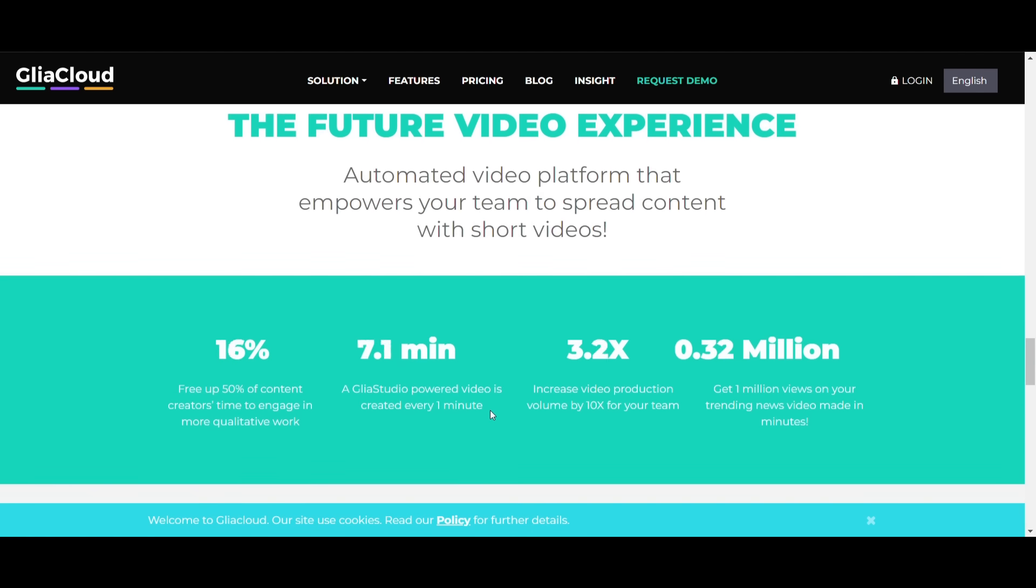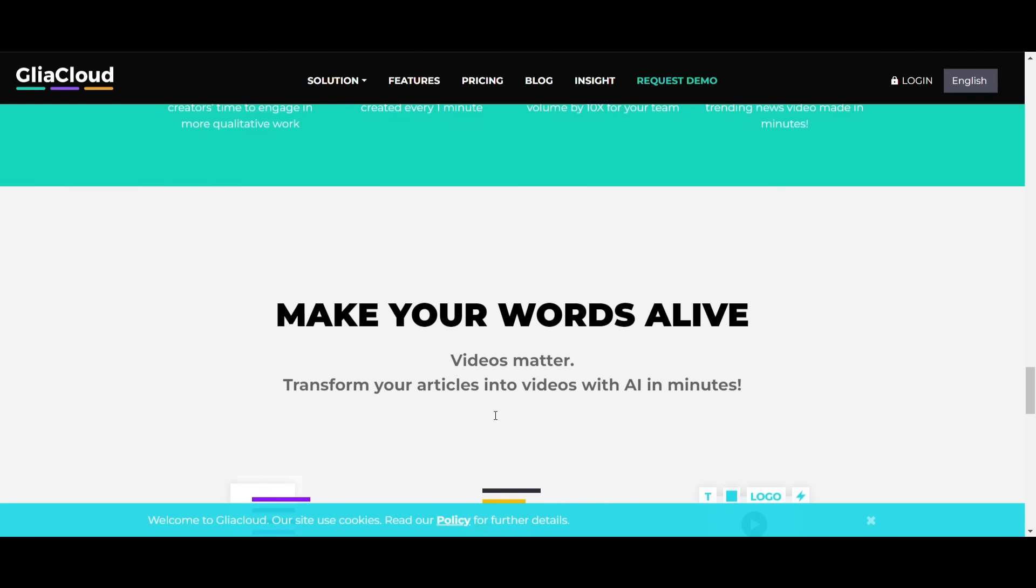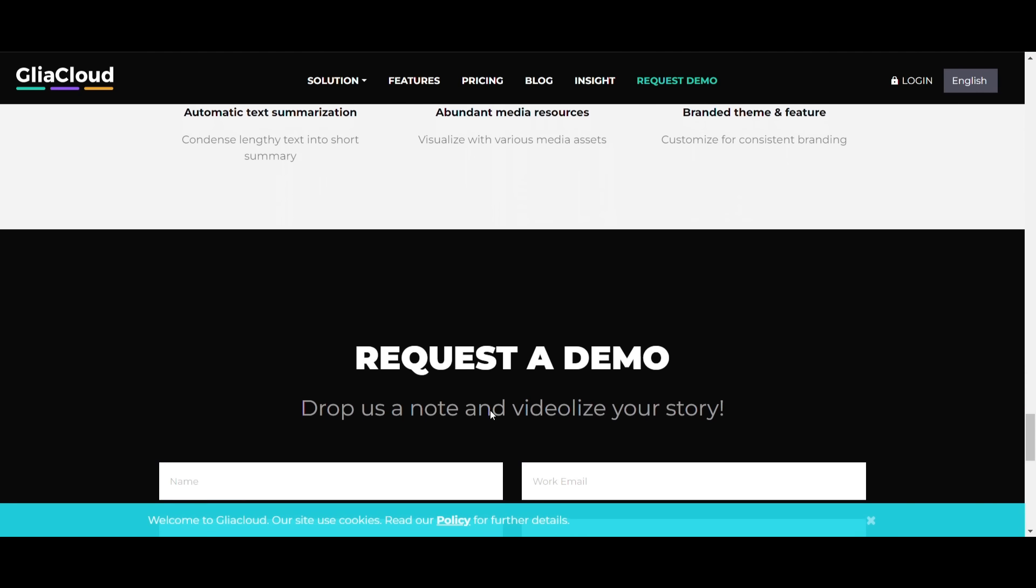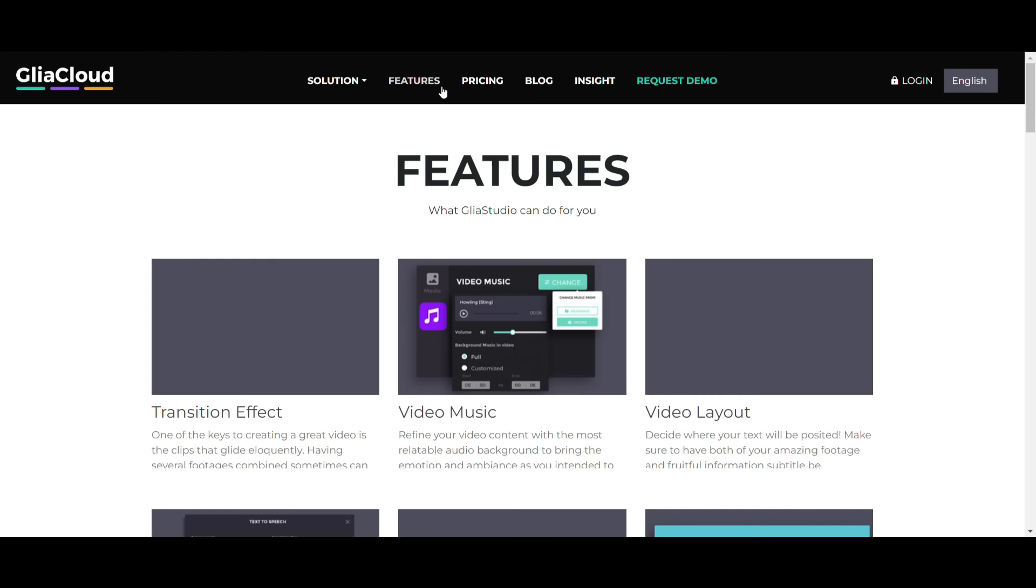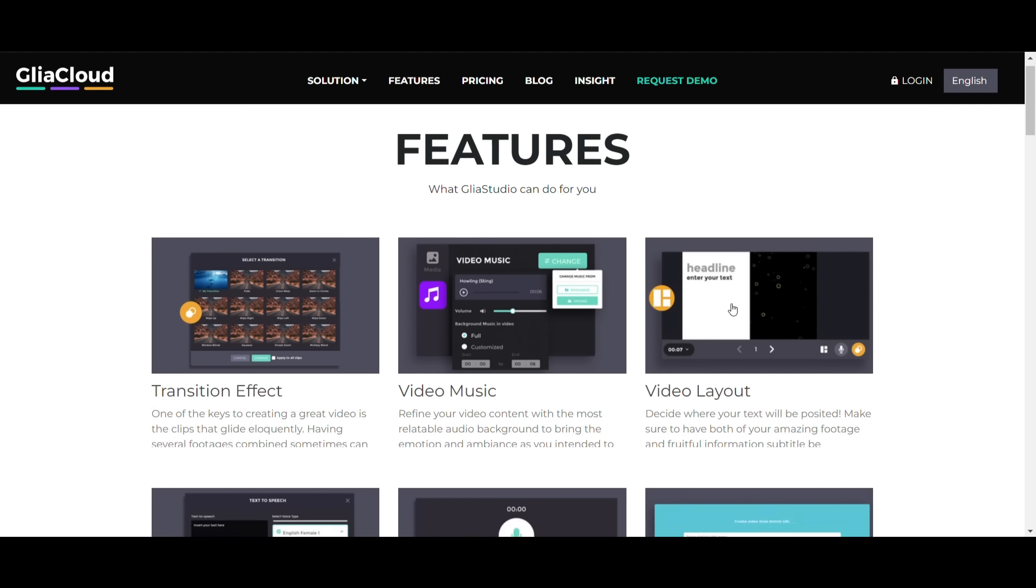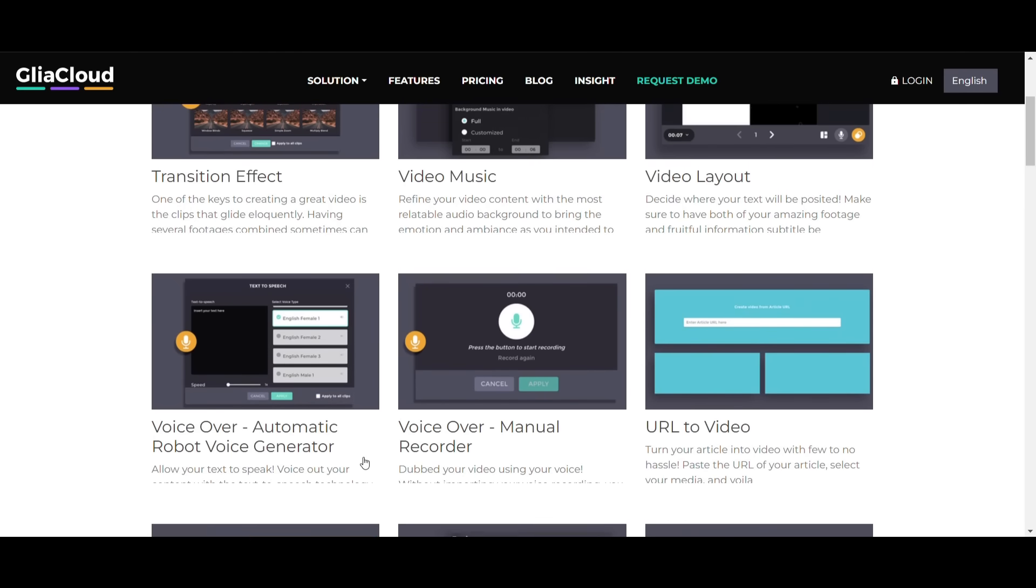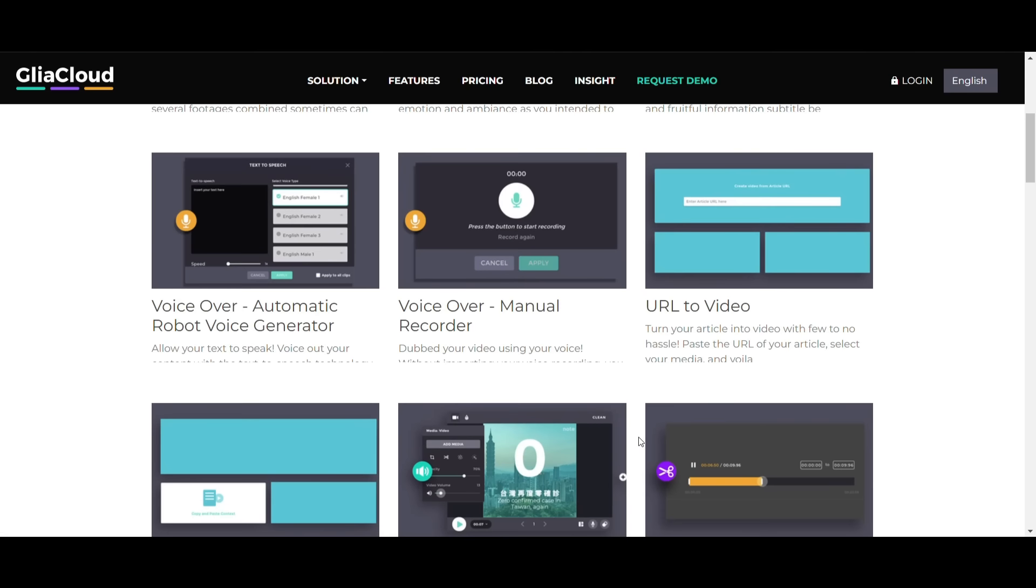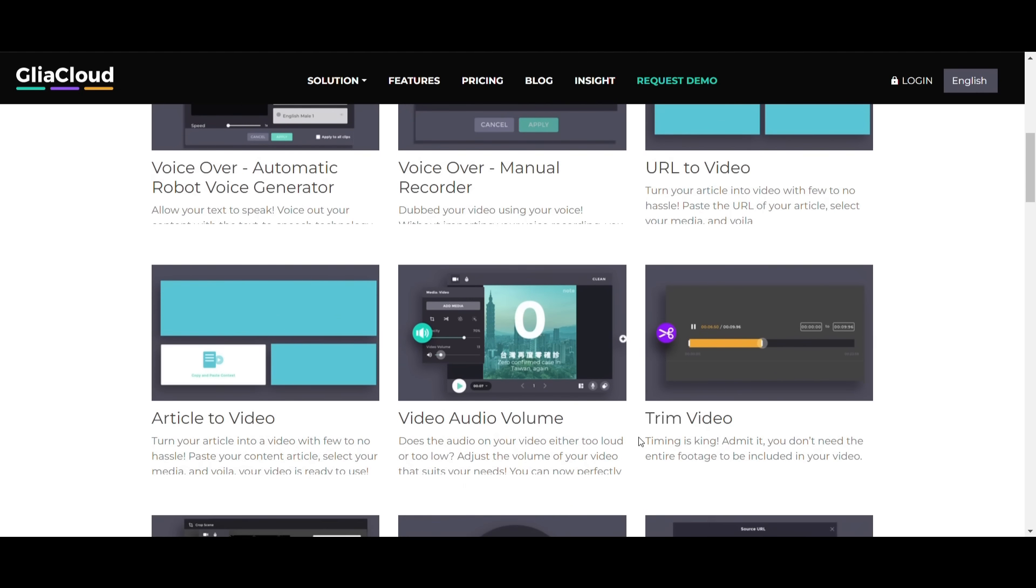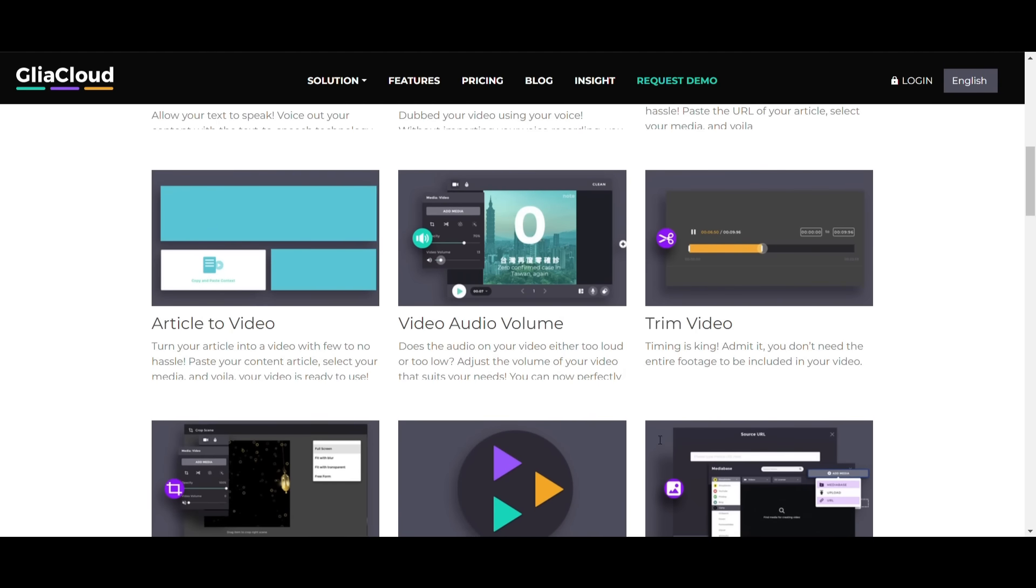Gliacloud is one of the many excellent futuristic services created by ID startups. The business utilizes artificial intelligence to turn text into video. Even though no one has mentioned this service, you can use Gliacloud to create interactive films with clips, graphics, and text if you have some news or text.